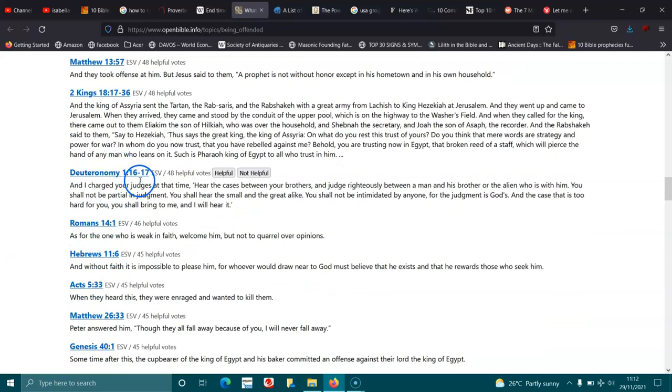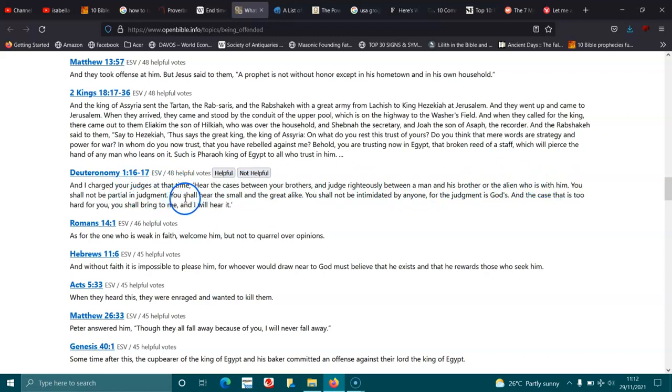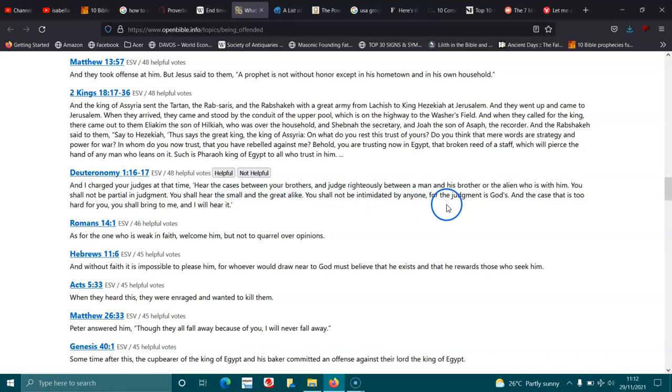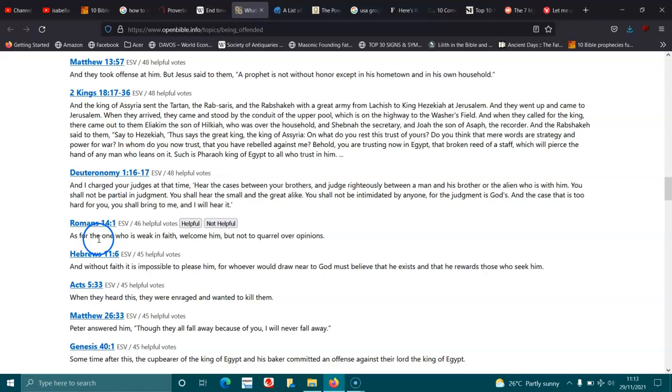Deuteronomy 1:16-17. And I charged your judges at that time, Hear the cases between your brothers, and judge righteously between a man and his brother, or the alien who is with him. You shall not be partial in judgment. You shall hear the small and the great alike. You shall not be intimidated by anyone, for the judgment is God's, and the case that is too hard for you, you shall bring it to me, and I will hear it. Romans 14:1. As for the one who is weak in faith, welcome him, but not to quarrel over opinions.